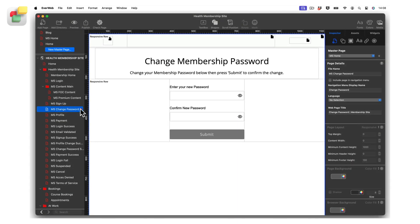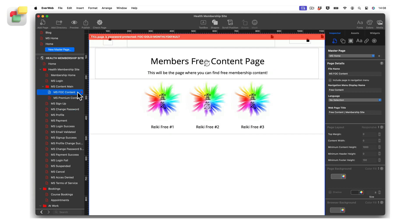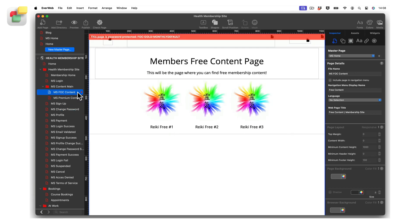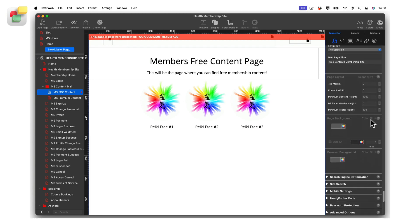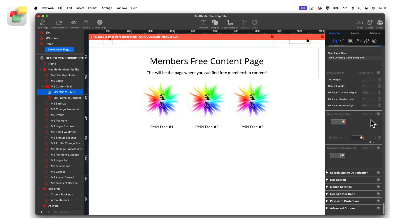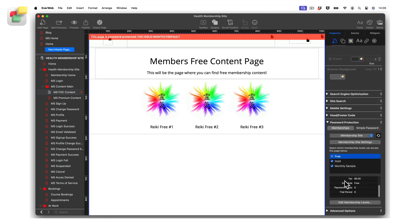Once you have created the pages of your membership site, you will want to password protect certain pages to restrict access to your content according to the membership levels you have created in your EverWeb client area. Use the memberships button in the password protection section of the page settings tab in the inspector window to password protect your pages content.